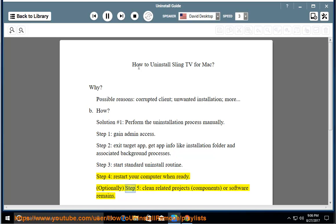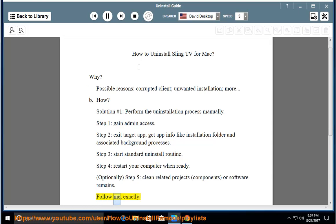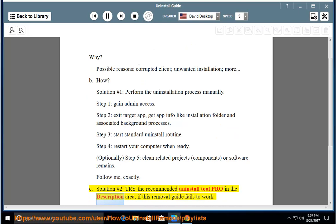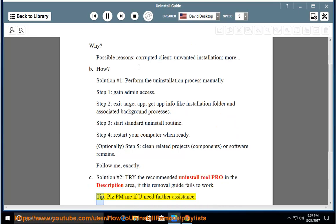Optionally, Step 5: Clean related projects, components, or software remains. Follow me exactly. See Solution number 2: Try the recommended uninstall tool Pro, linked in the description area, if this removal guide fails to work.